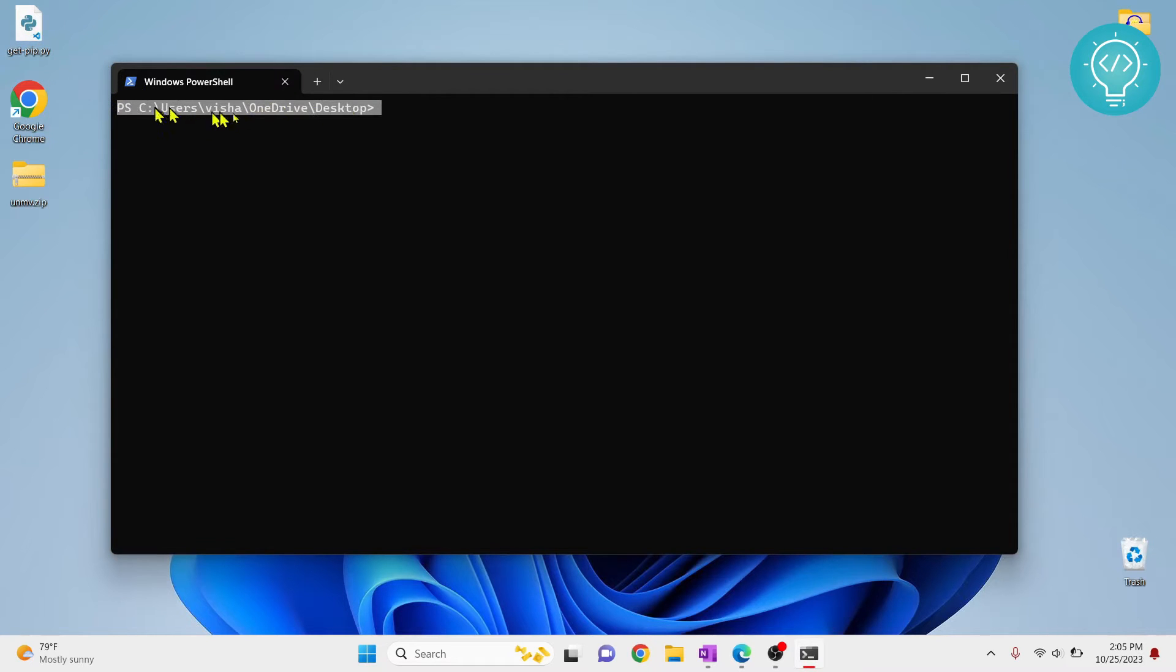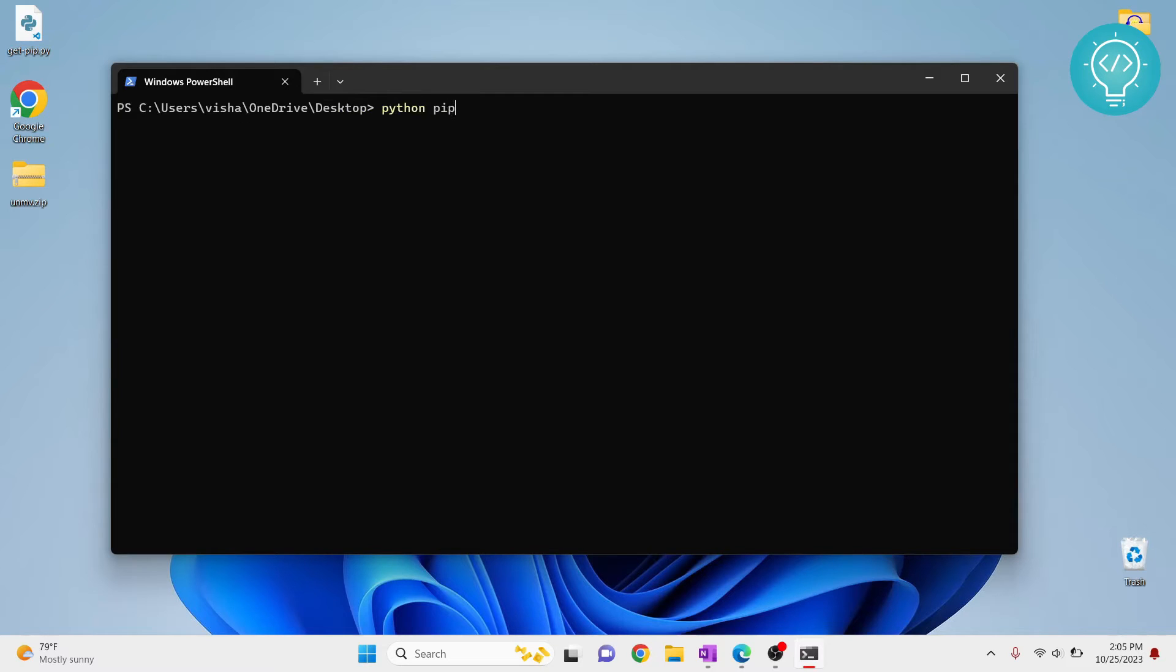I have this installed in desktop. Now to install PIP, just go Python, getpip.py. That is this file's name. Hit enter and now PIP will be installed.